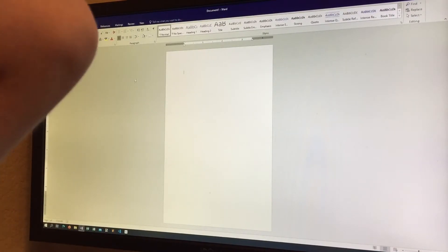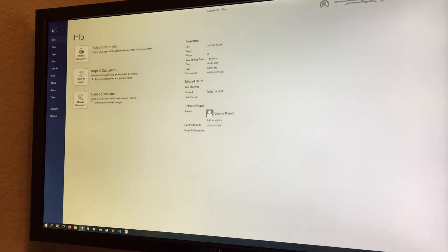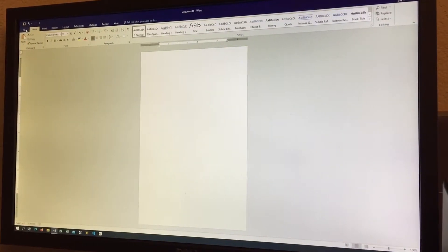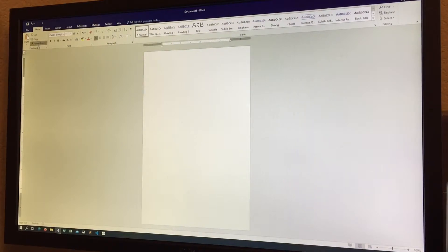Now let's get to the tab bar, which you can see right along the top. The tab bar is a very well-known Microsoft feature across all Office applications. Right now we're on the Home tab, which has different sections. The section on the very left is called Clipboard.